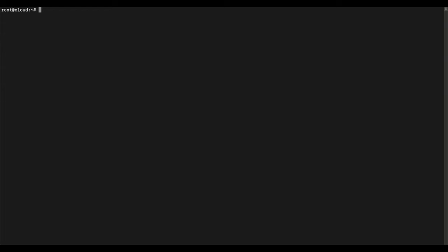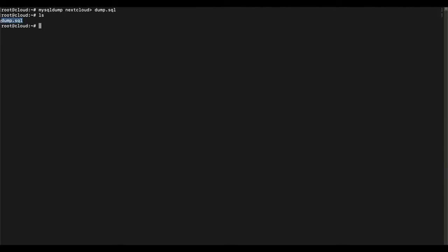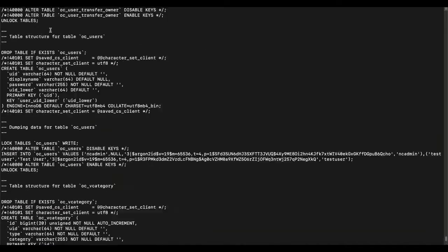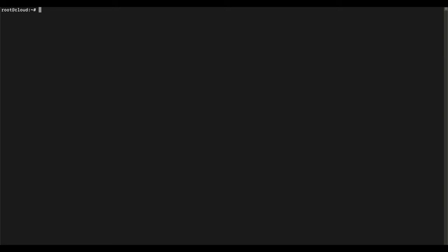The next very important thing is to back up your MySQL database. Log in as the root user and run mysqldump to back up the Nextcloud database to a file called dump.sql. Once you run that, you can ls to confirm the backup file exists, and cat it to see the database contents. If you have a large Nextcloud instance that you've been using for a while, be patient and let the dump complete.